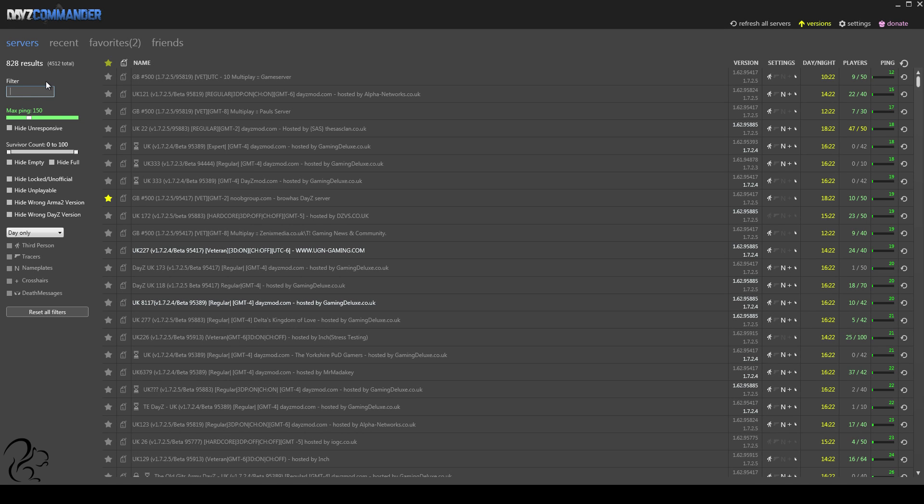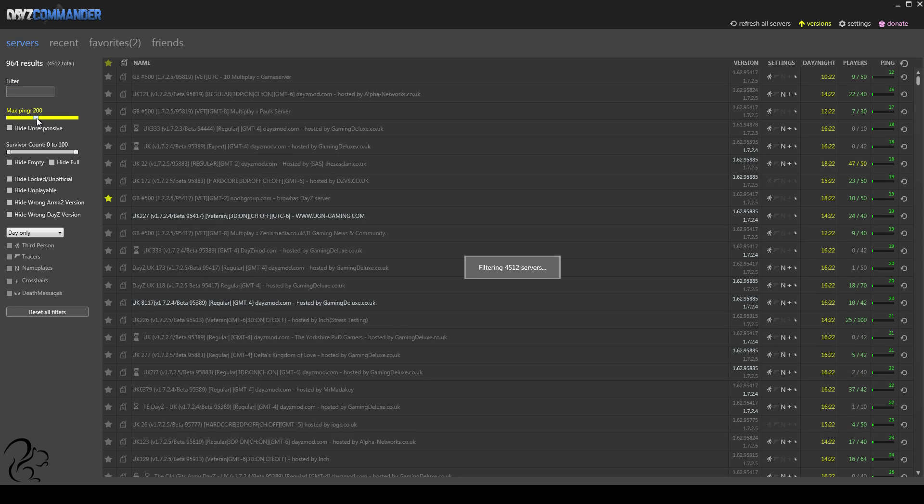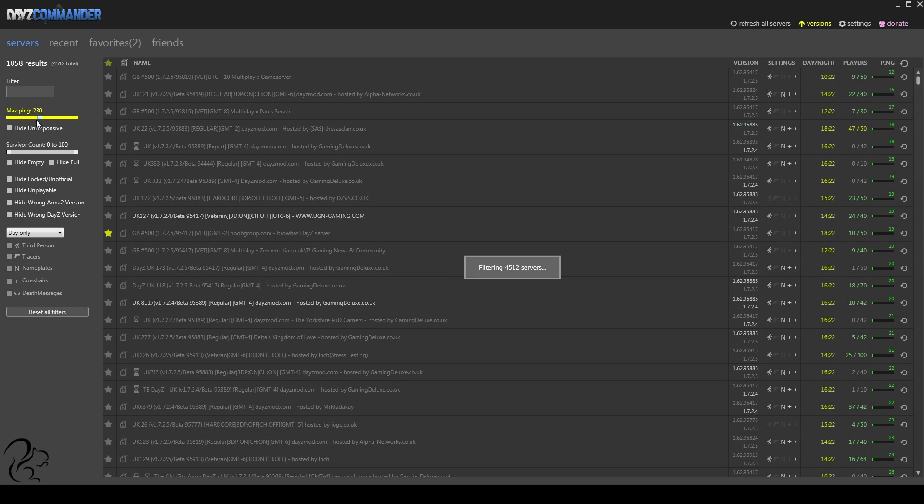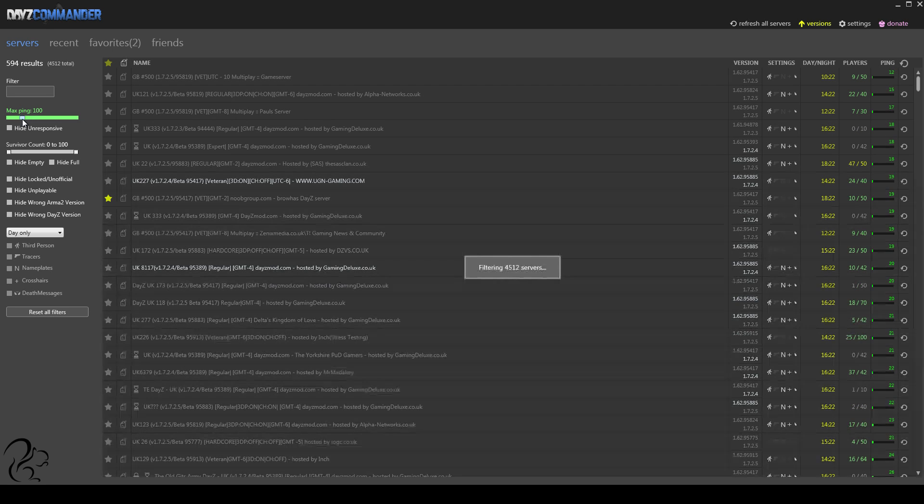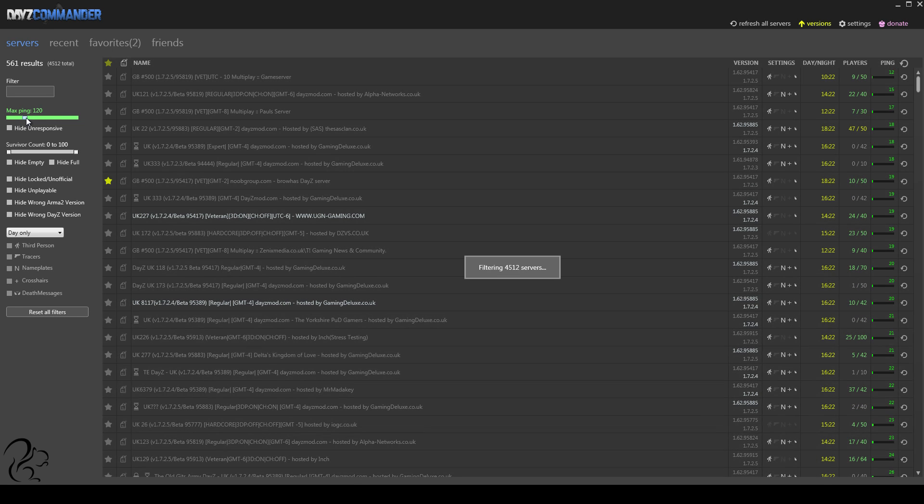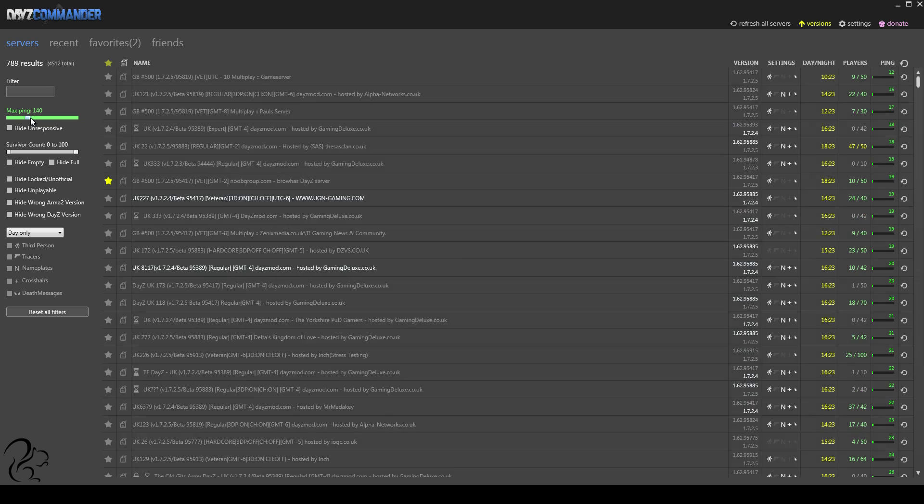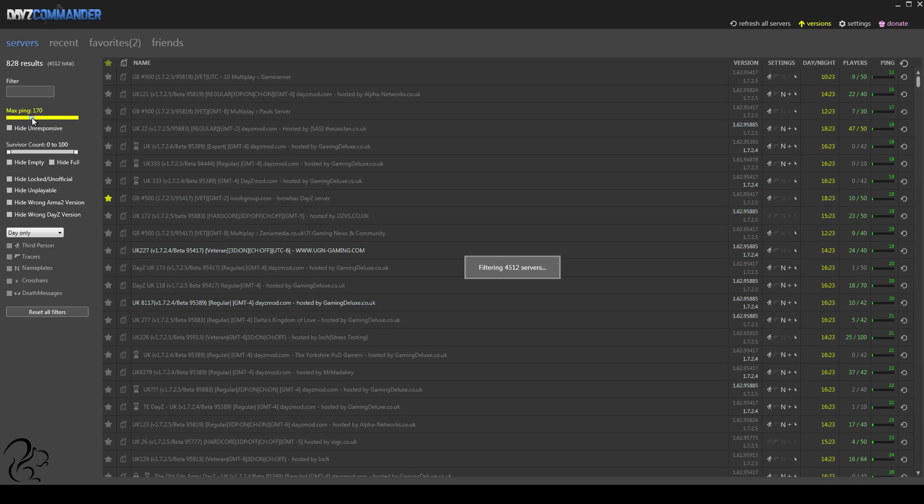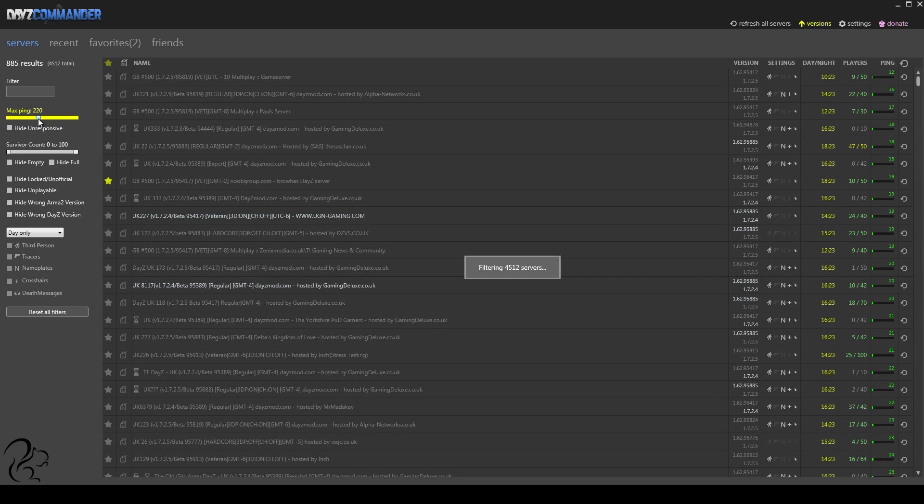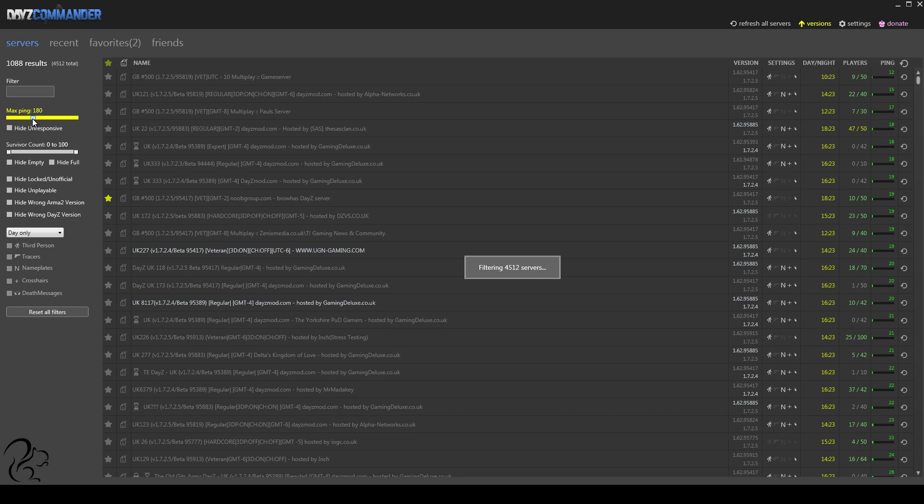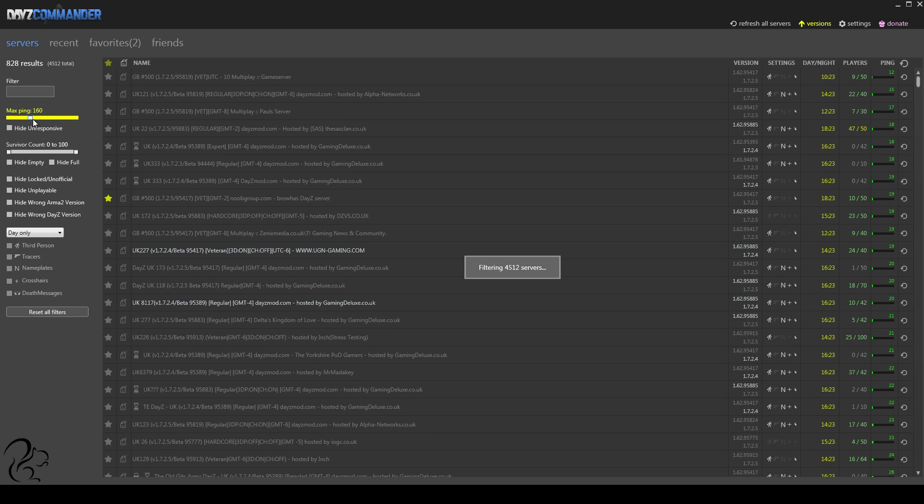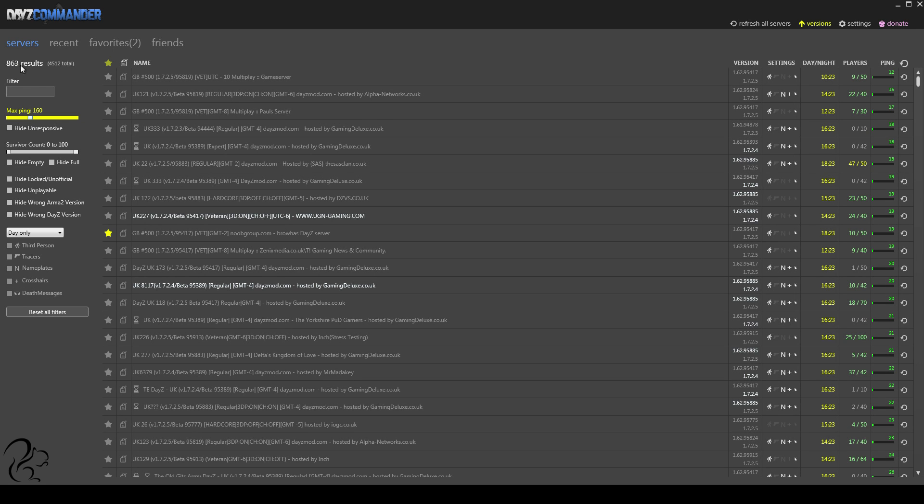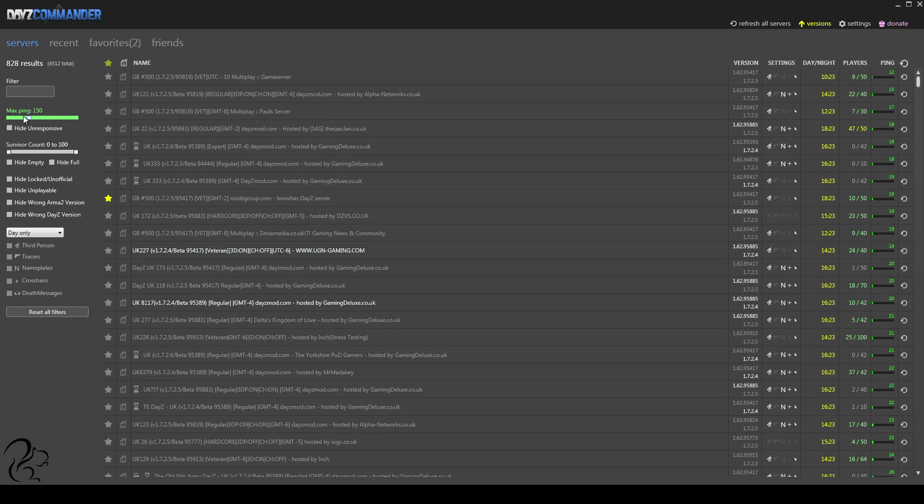Now, the max ping, obviously, anybody on the internet knows what this is. But you can literally slide the ping times up or down, depending on what you want. Obviously, anything under 100 ping is going to run better than 150. But 150 is still acceptable on Arma. It's when you start getting above that, up into the 200s, that's when you get to the point where you might start seeing some lag. But, as you can see, the results are actually updating automatically as I adjust that.